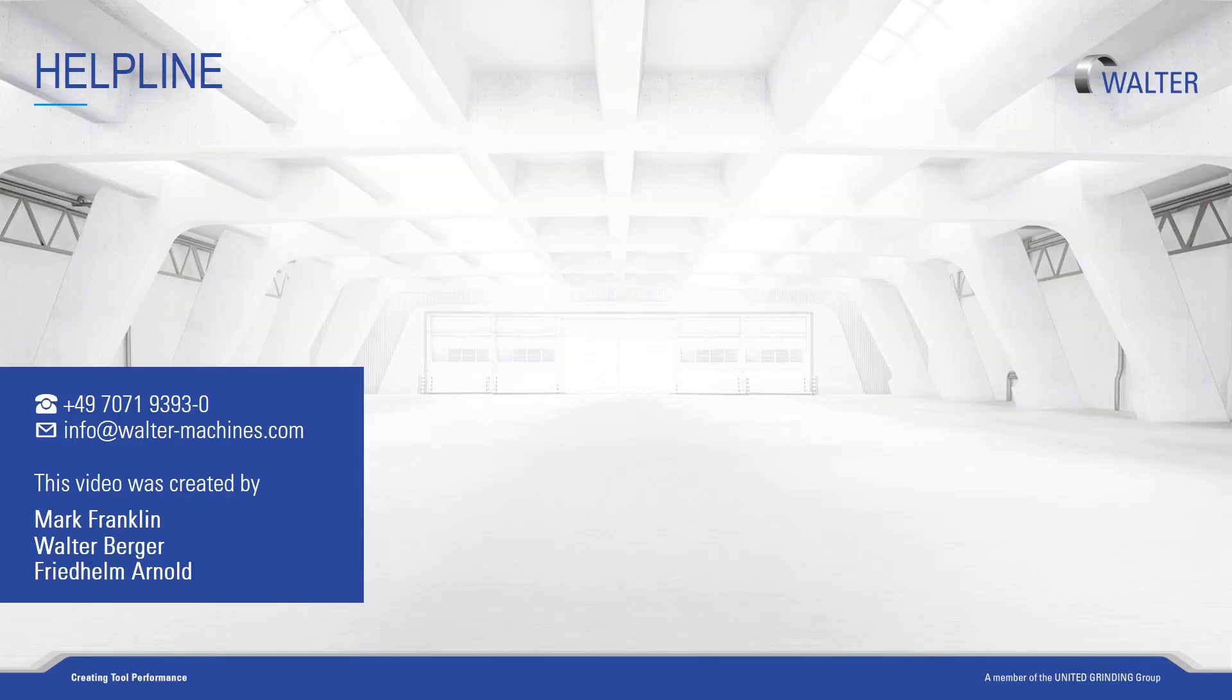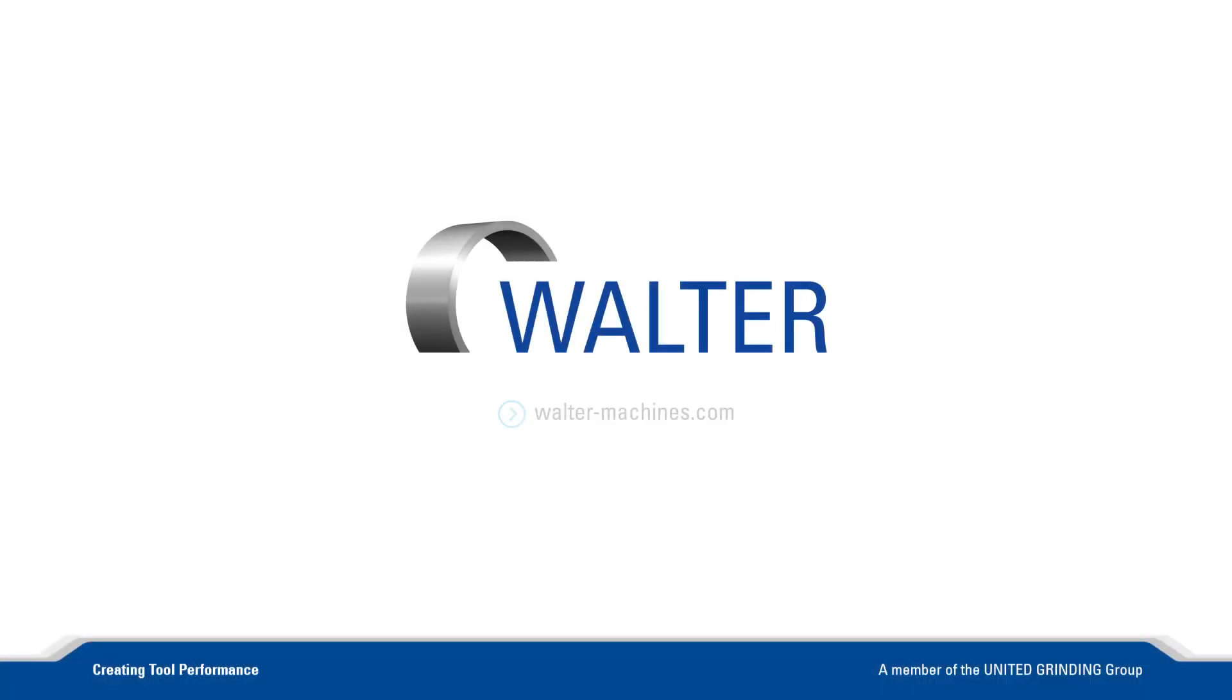You can also find more information about our software, machines, trainings and customer care on our homepage. Join us again soon.